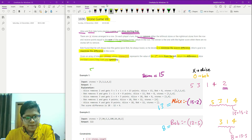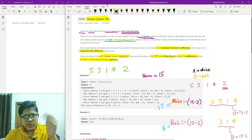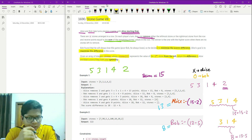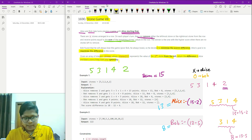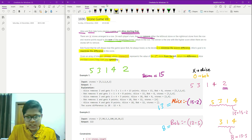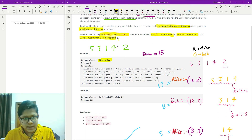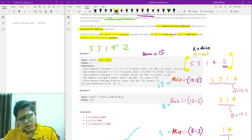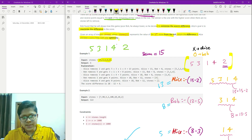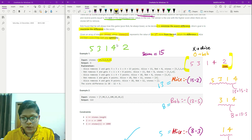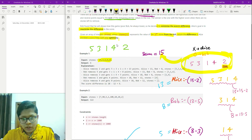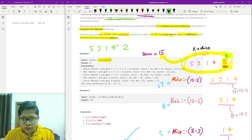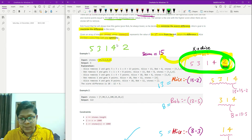Let's walk through the example with numbers [5, 3, 1, 4, 2]. The total sum is 15. Suppose Alice picks the last element (2). The score she gets is the sum of the remaining stones, which is 15 minus 2, so Alice gets 13.